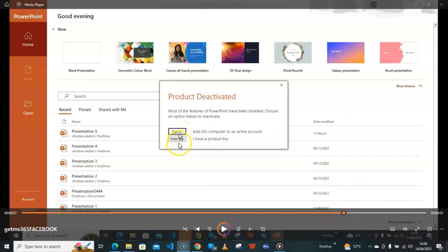As you can see, we have two options here: Sign In and Enter Key. For Microsoft 365 Developer subscription, you don't need a product key. What you need is your administrator email and the password you created when you were subscribing.